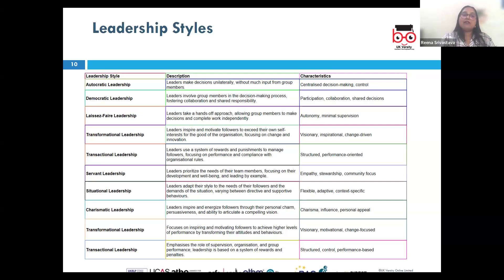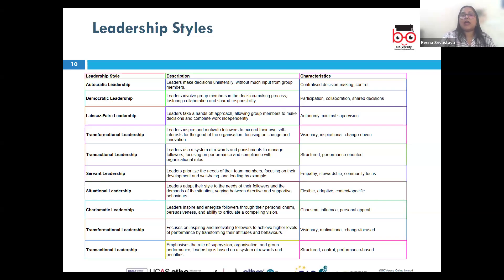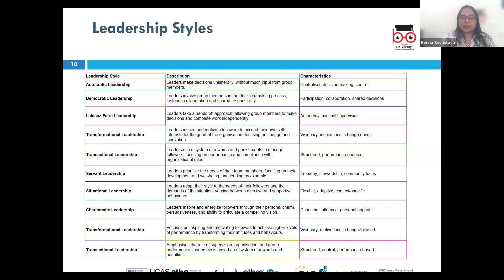Next, we have laissez-faire leadership, where leaders take a hands-off approach, giving team members a high degree of autonomy to make decisions and manage their own work. Warren Buffett, CEO of Berkshire Hathaway, is known for his laissez-faire leadership style — he allows his managers to run their own companies with minimal interference from his side.